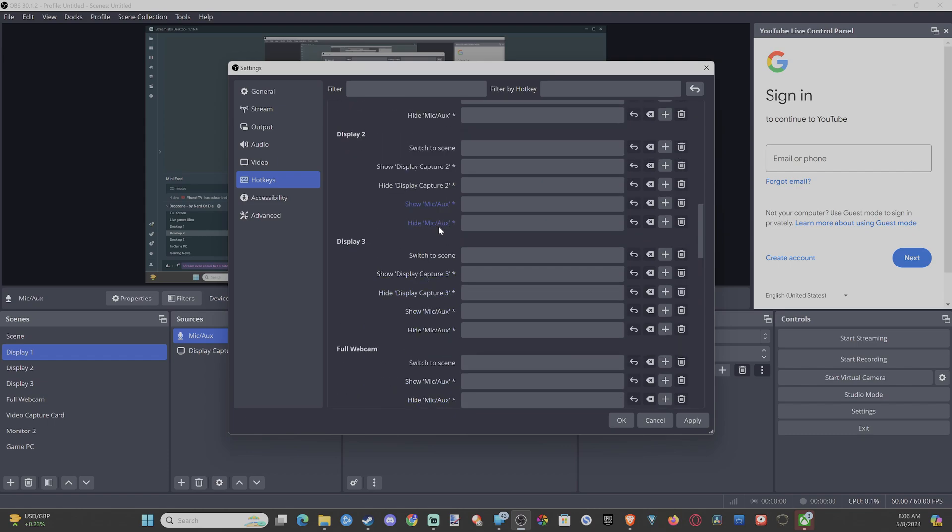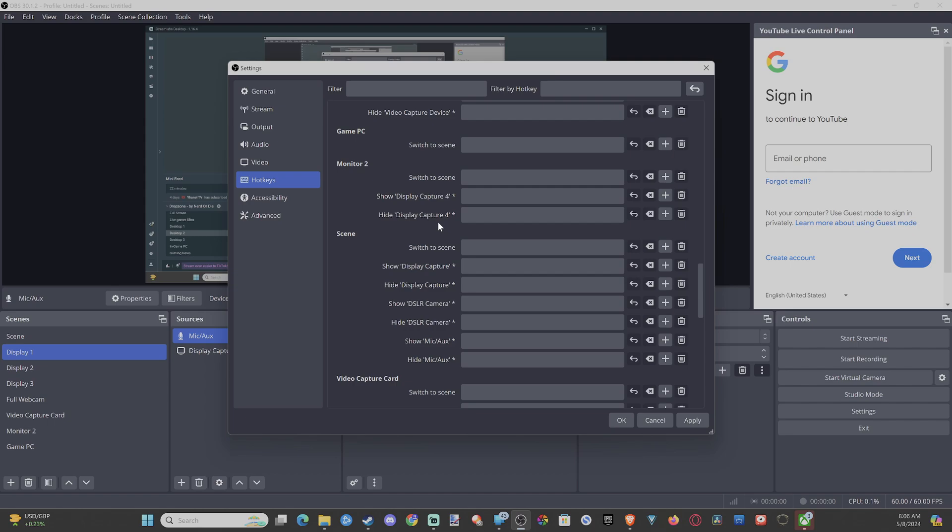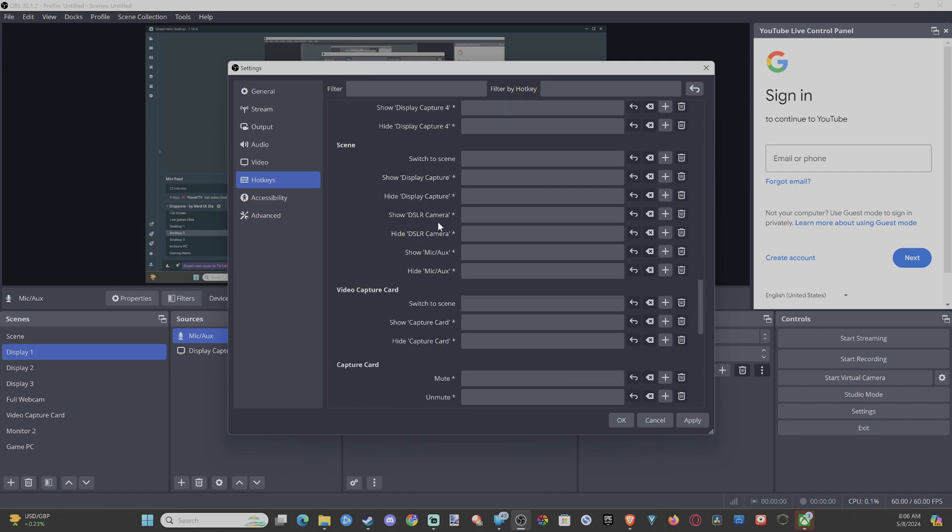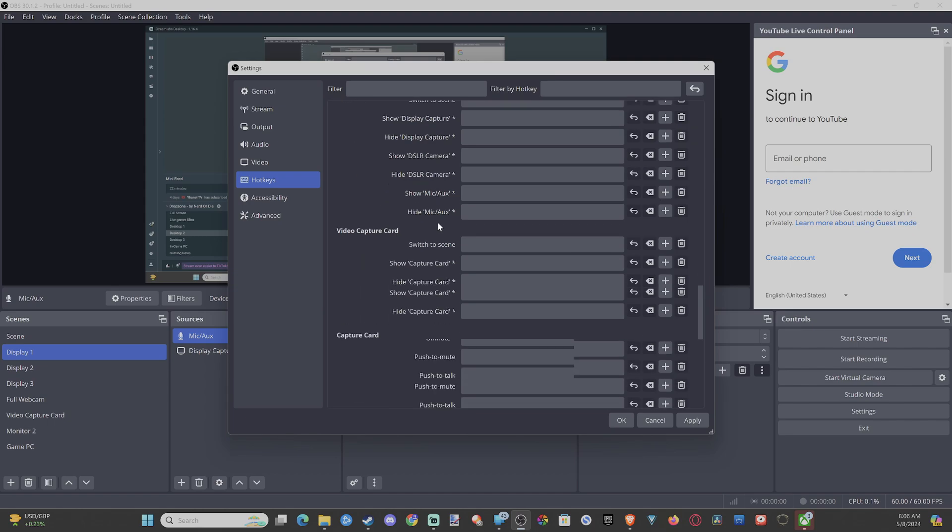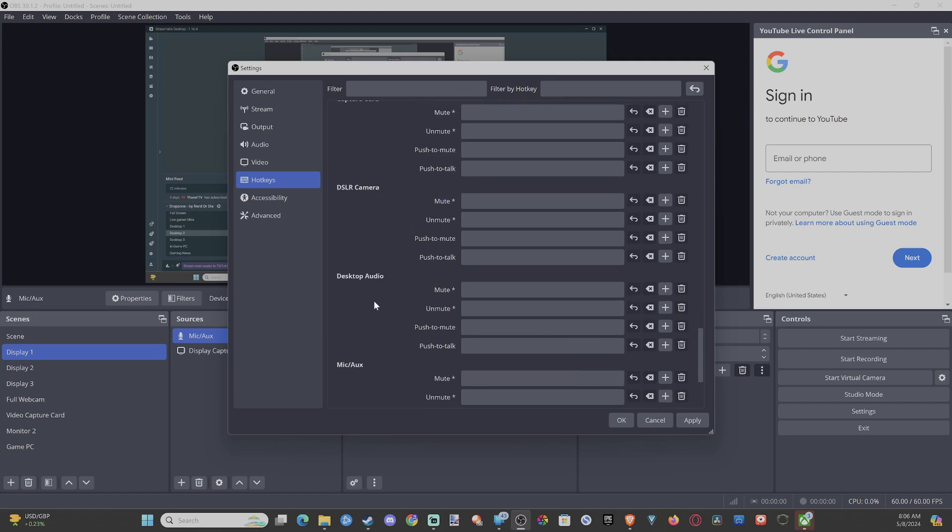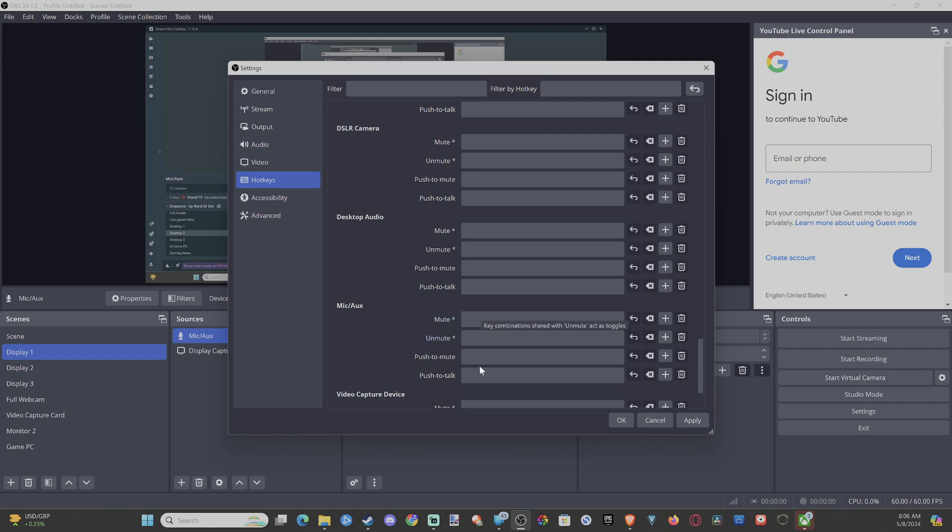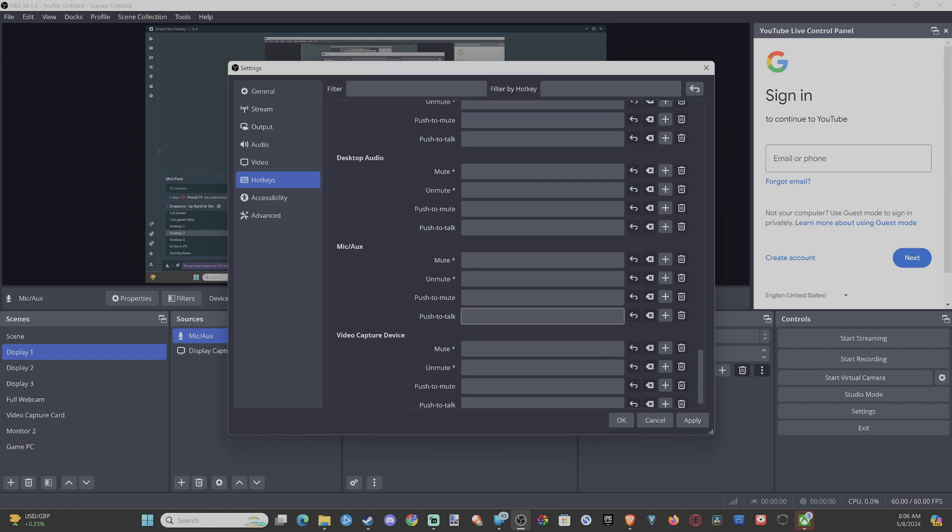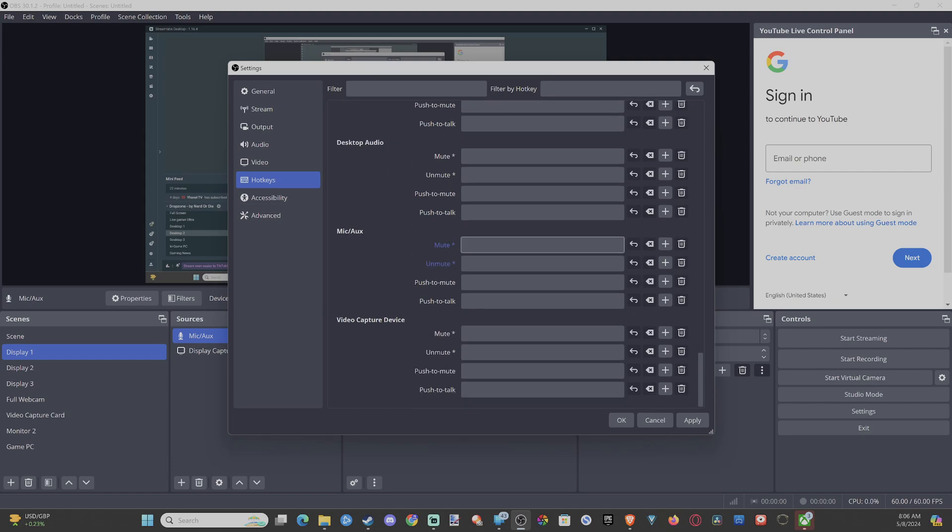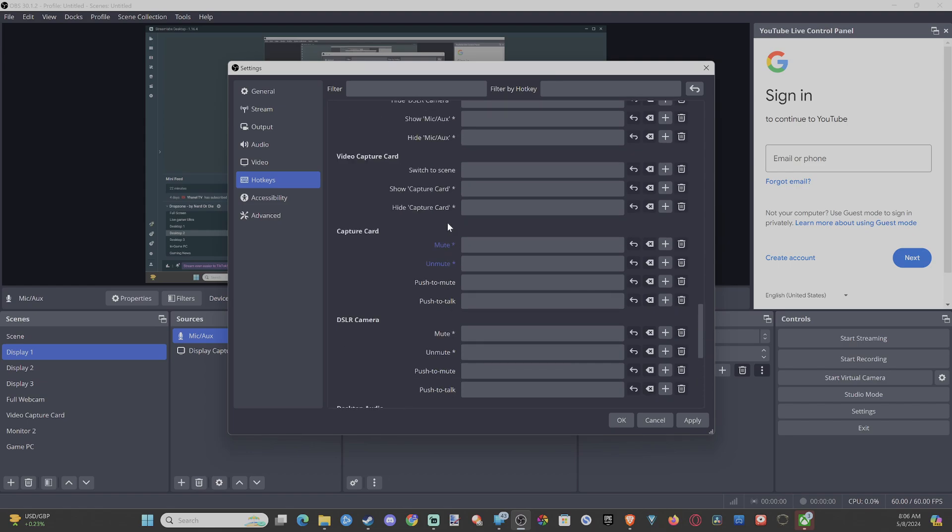I believe that is referring to mute or unmute your microphone. So here we go, DSLR camera, desktop audio, mute. Here we go, mic audio. So we can mute our microphone or we can unmute it with a hotkey as well. And then it says push to talk, push to mute, unmute, okay.